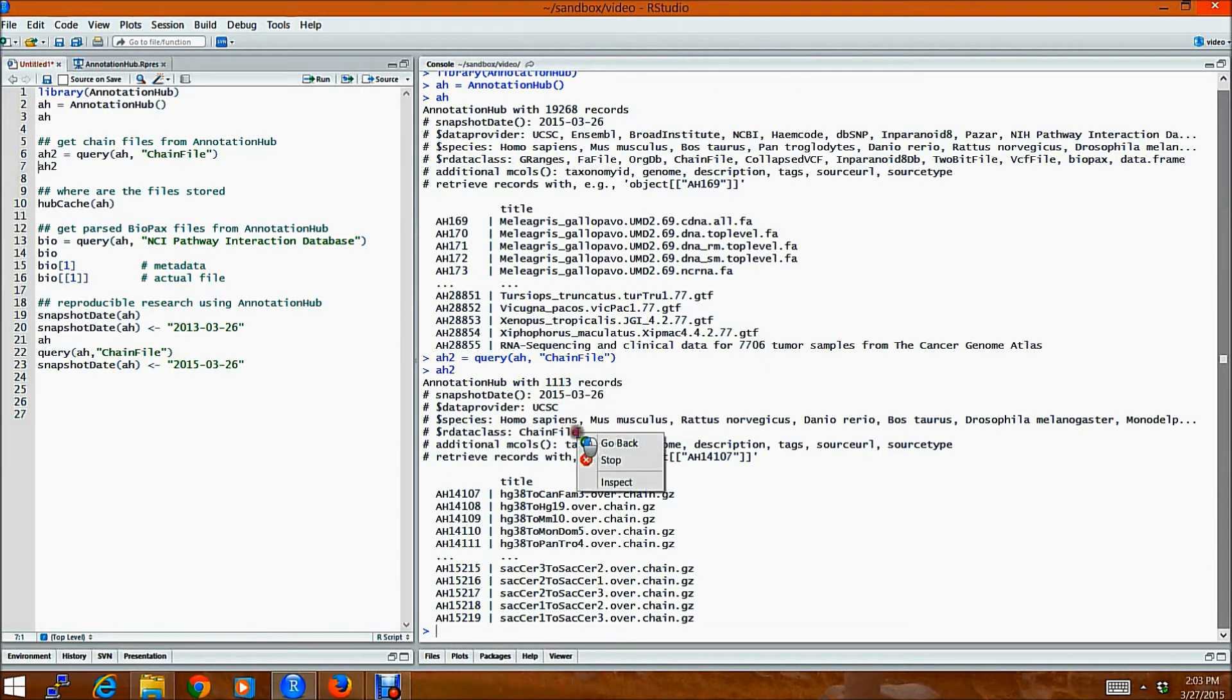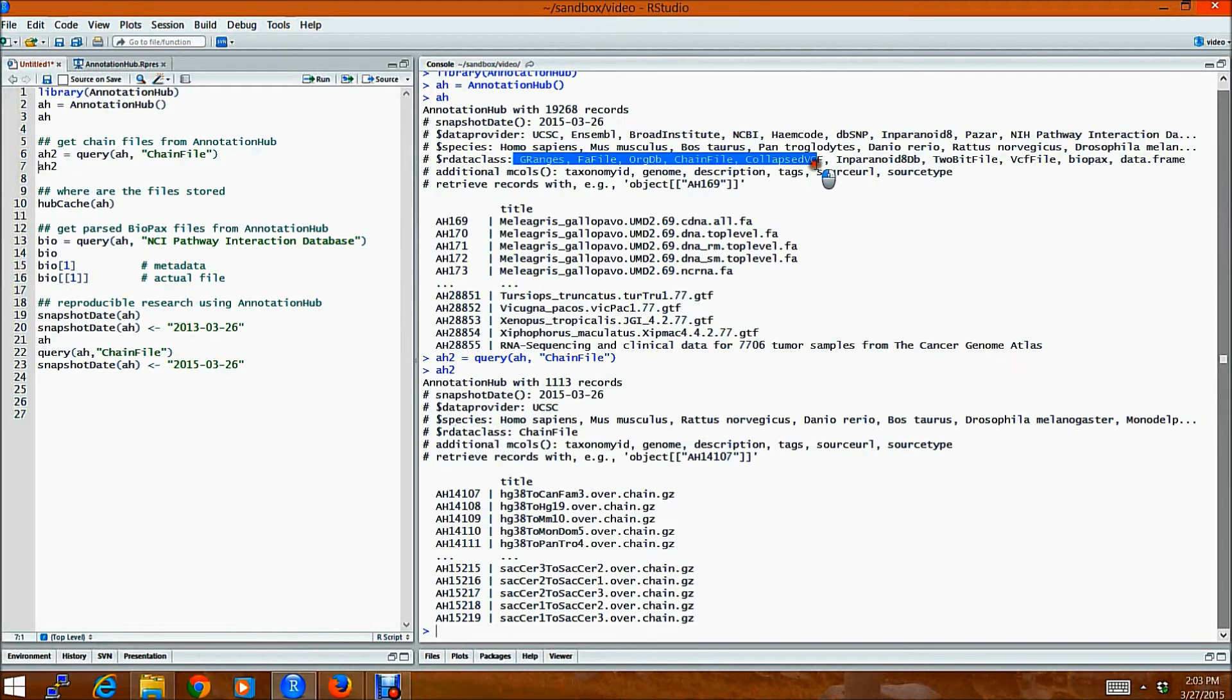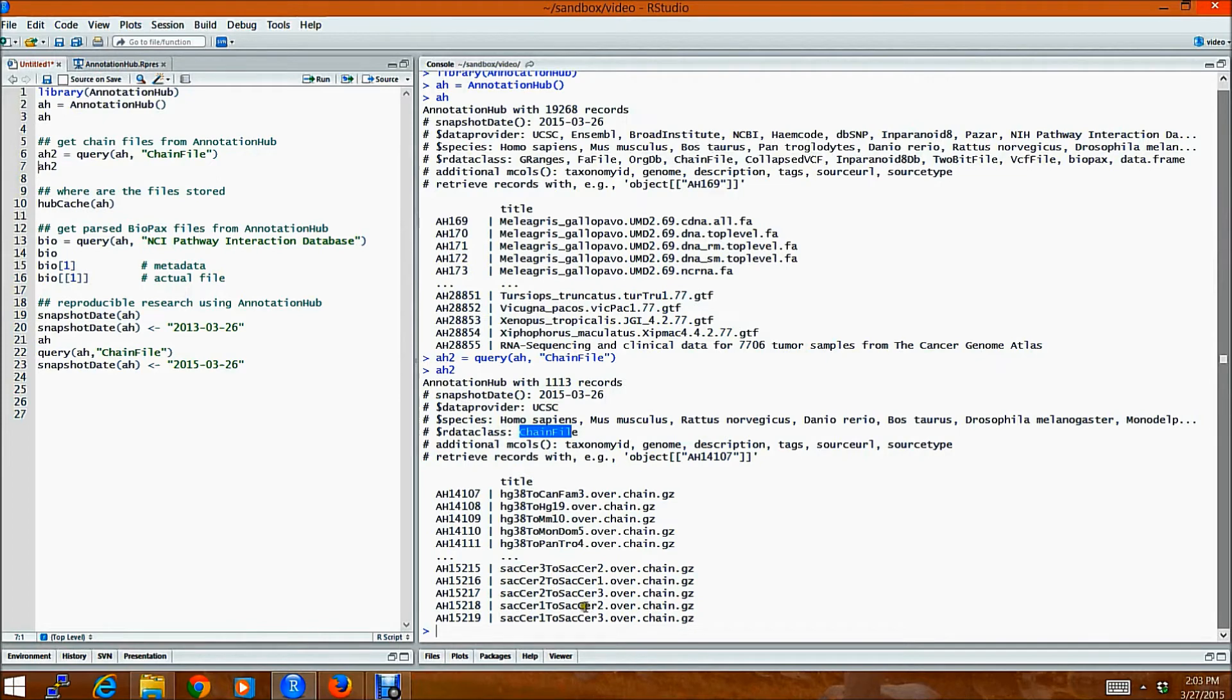I will see that the AnnotationHub resource has been subset to about 1100 records which contain only chain files. You can see that the R data class right from here which contained everything has just been reduced to chain files. And these are the possible chain files that you can look at.